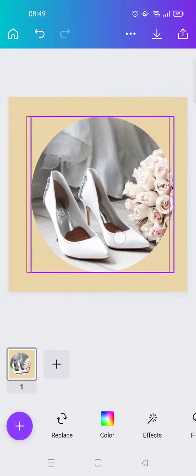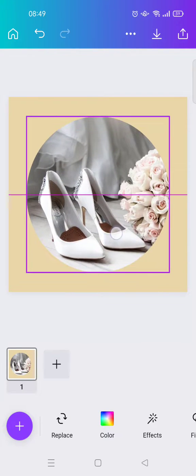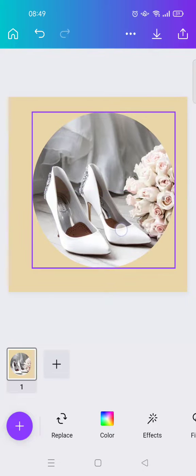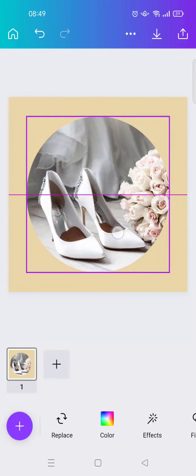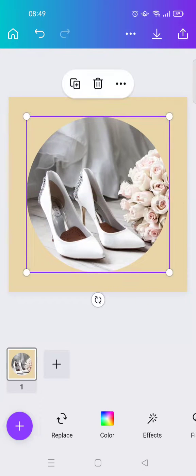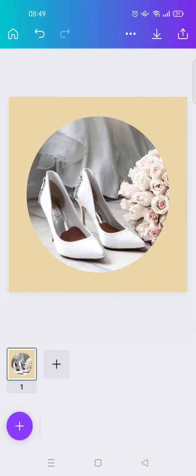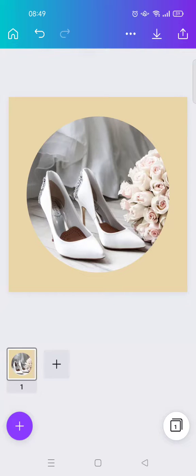You can also adjust the size of the frames like this. I'm going to put it in the middle like this. Okay, so yeah, that's how you can crop an image into shapes in Canva mobile. Thank you guys so much for watching.